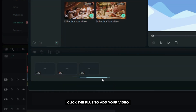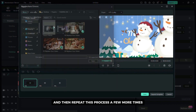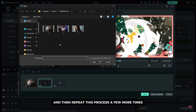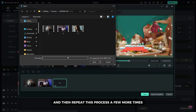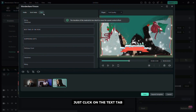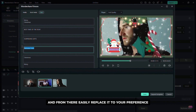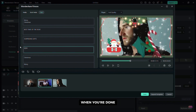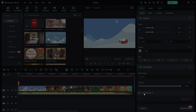Click the plus to add your video and then repeat this process a few more times. To change the text just click on the text tab and from there easily replace it to your preference. When you're done click the save button.